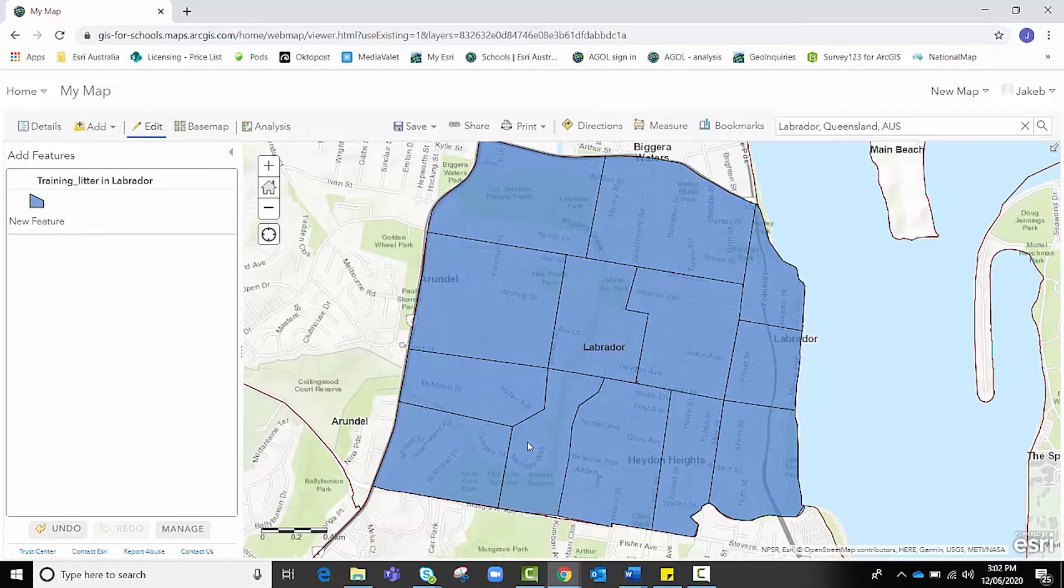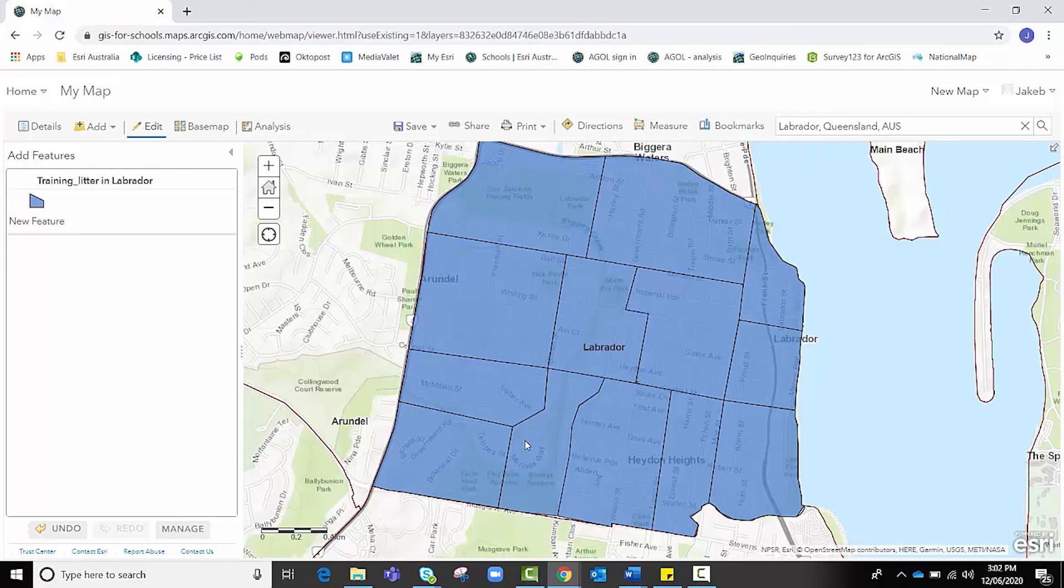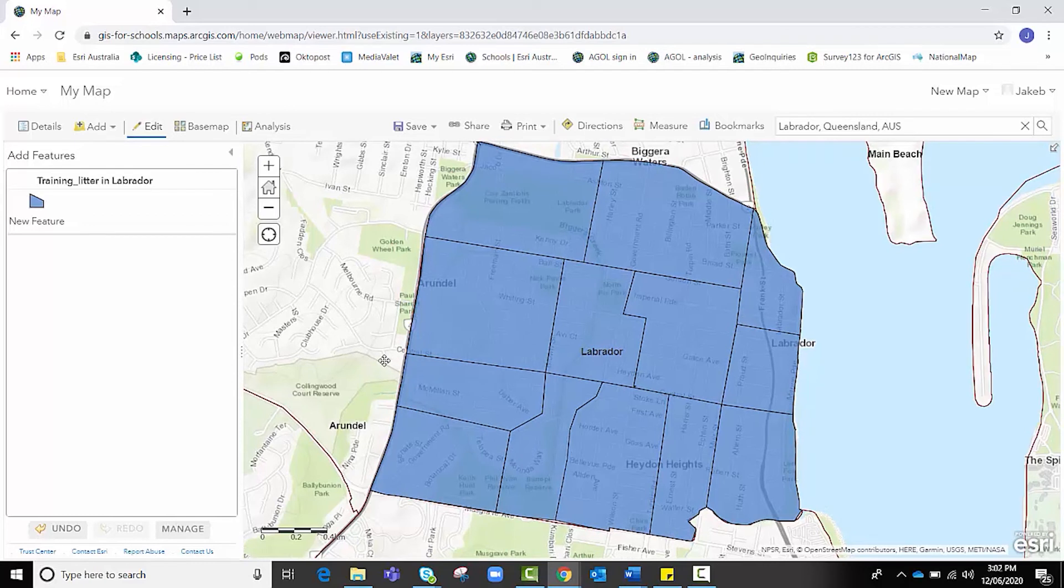It might be, for instance, that you just want to create polygons of the park areas of Labrador to compare the litter in the park areas alone rather than the entirety of Labrador. How are you going to decide what your polygon shapes are going to look like? Are they going to be, for example, 20 by 20 meter square areas? It depends on how you are going to come to that decision.